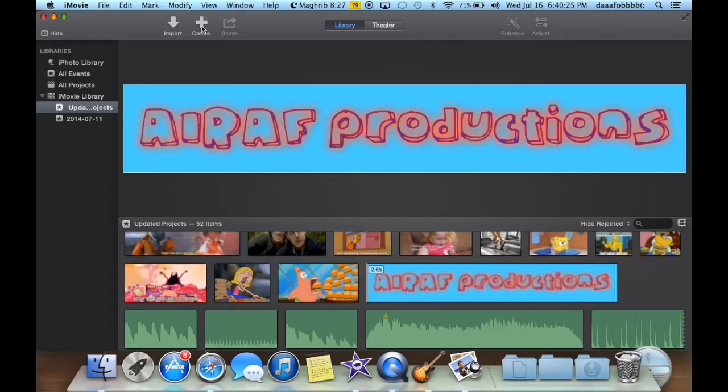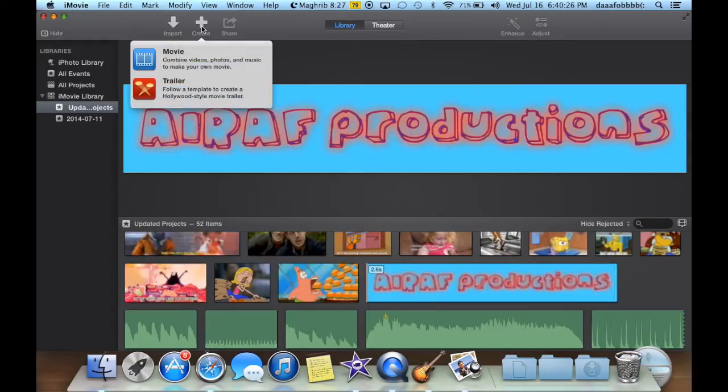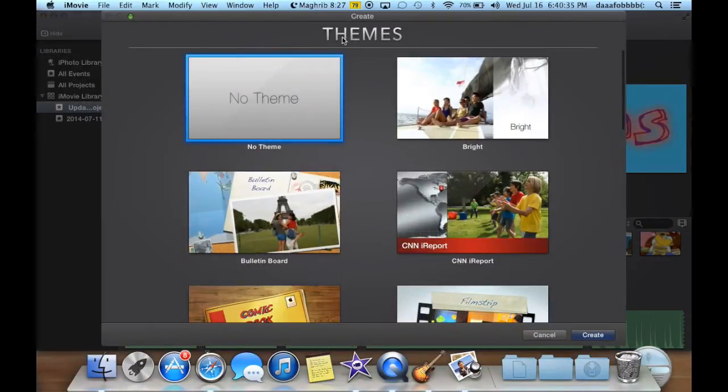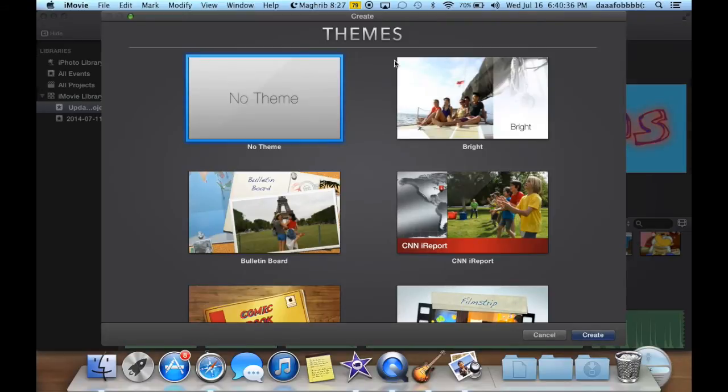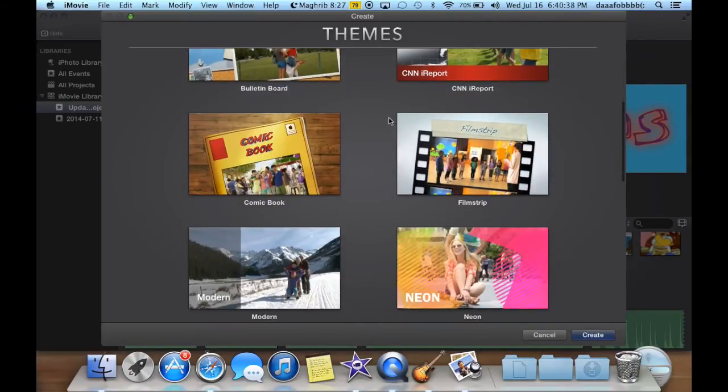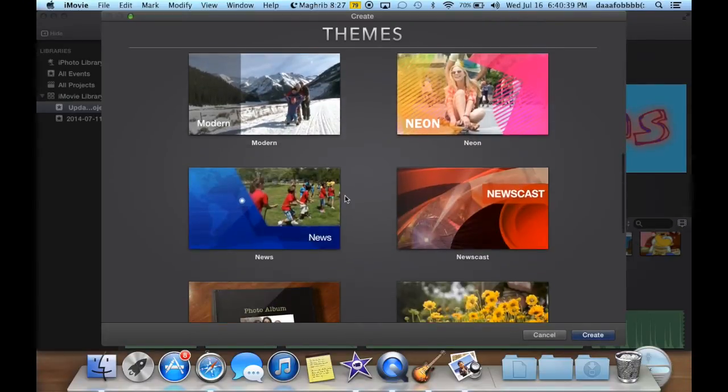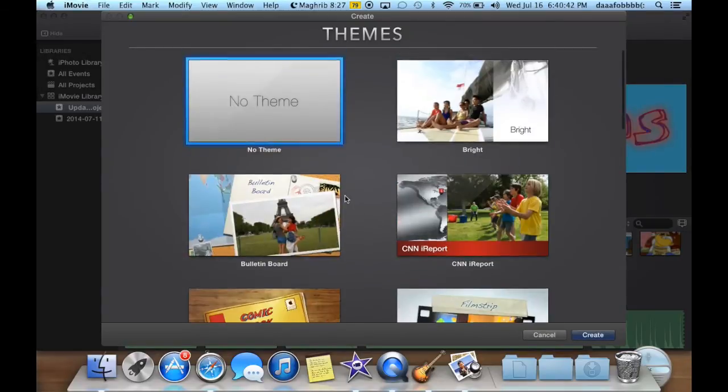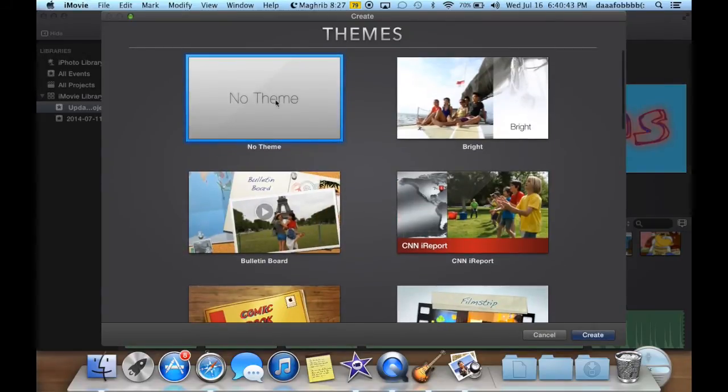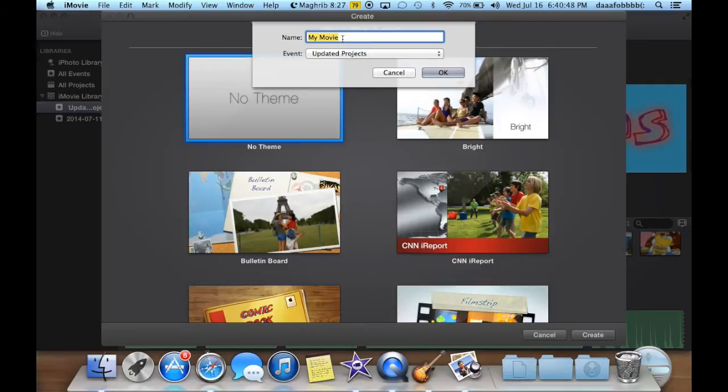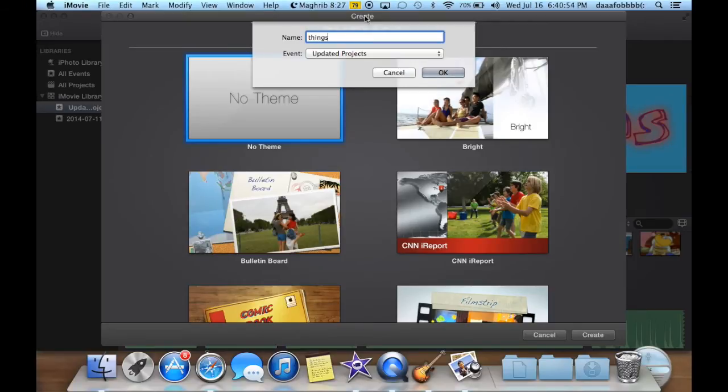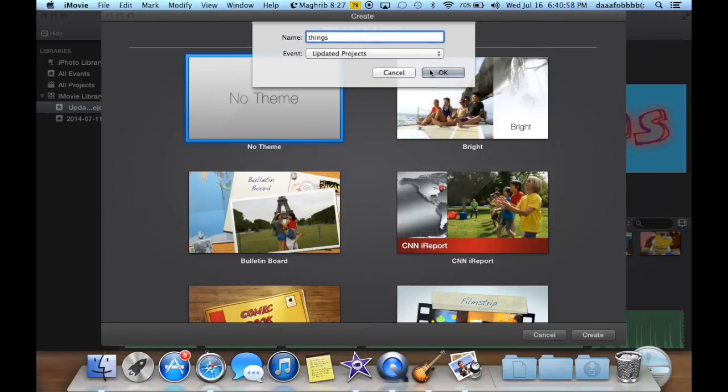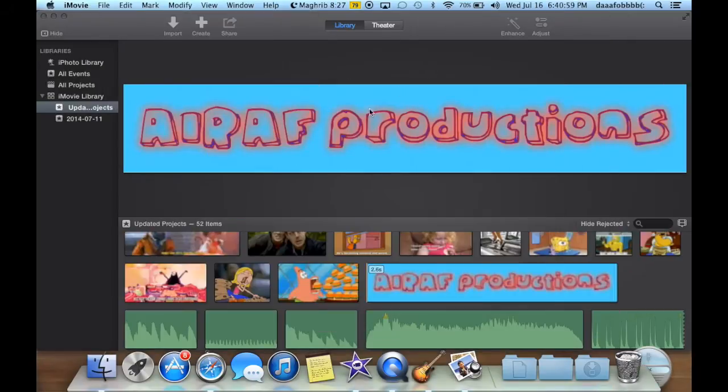You have a choice to create a movie or a trailer. So click on movie, and it's going to load up a theme section. And you have all these themes, news reports, comic books, photo albums, and all that good stuff. But we're just going to go for no theme, because we want to create our own and customize it. So you can name it whatever you want, because it can be changed at any time. Just name it things if you want, and then you can put it in updated projects, that's where I like to put it.